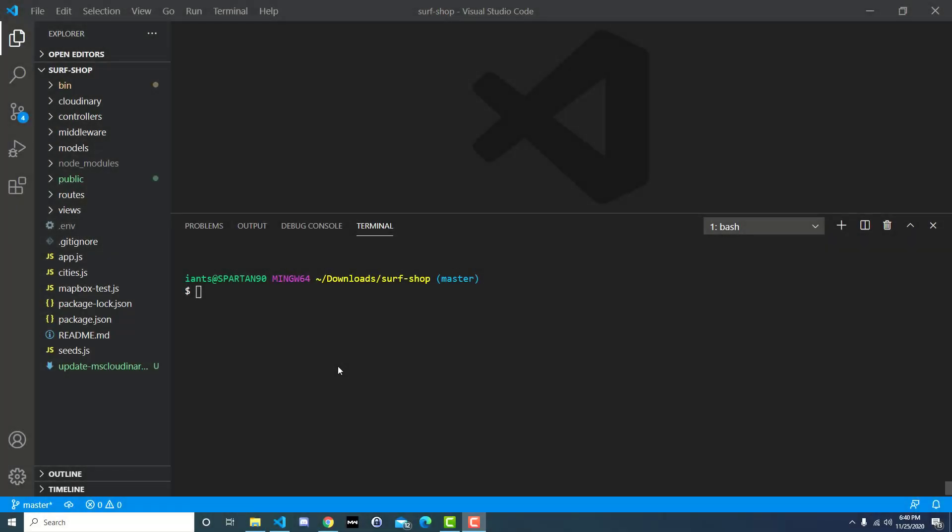In this tutorial, I'm going to show you how to update the syntax for multi-storage Cloudinary in your surf shop application from my course Code Node. Some of you have probably taken the course, put in Cloudinary, and then updated it with multi-storage Cloudinary, which basically just makes it so you're not storing any files locally — it goes straight to Cloudinary.